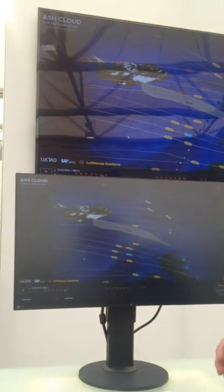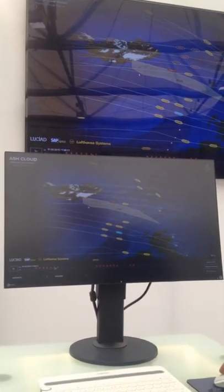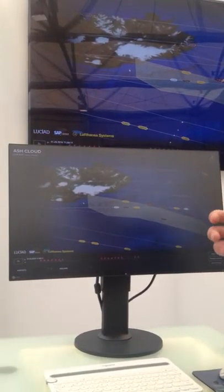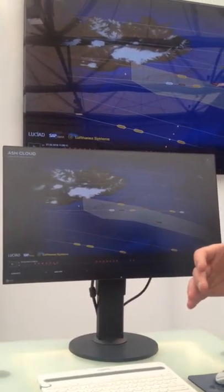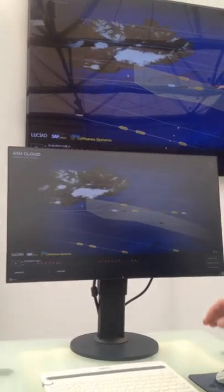And what the system does is, using the Lusiat technology, it computes in real time the affected flights that would have to fly through the ash cloud.